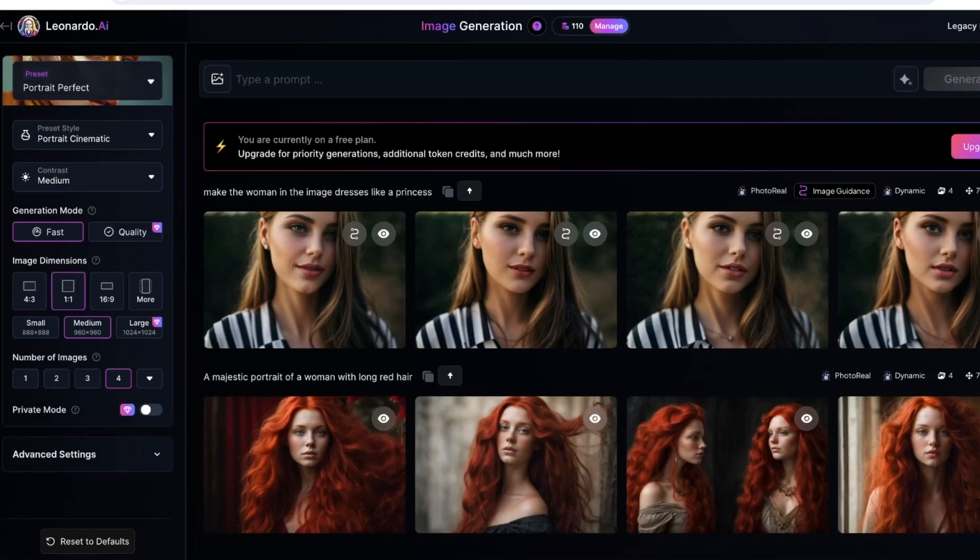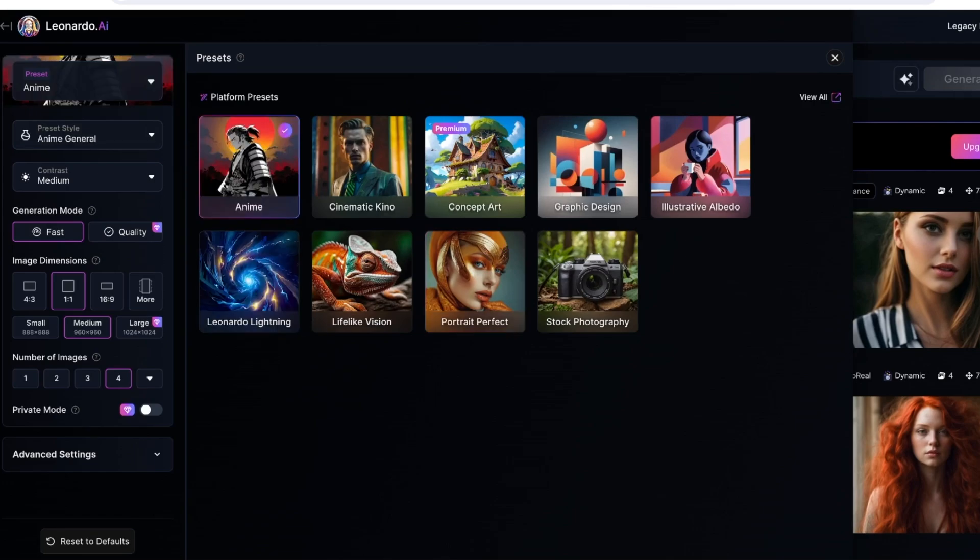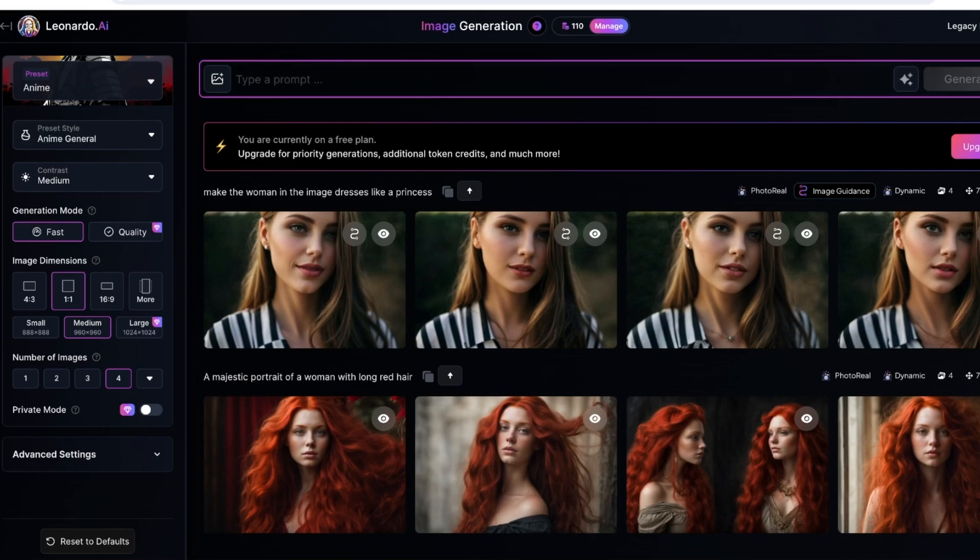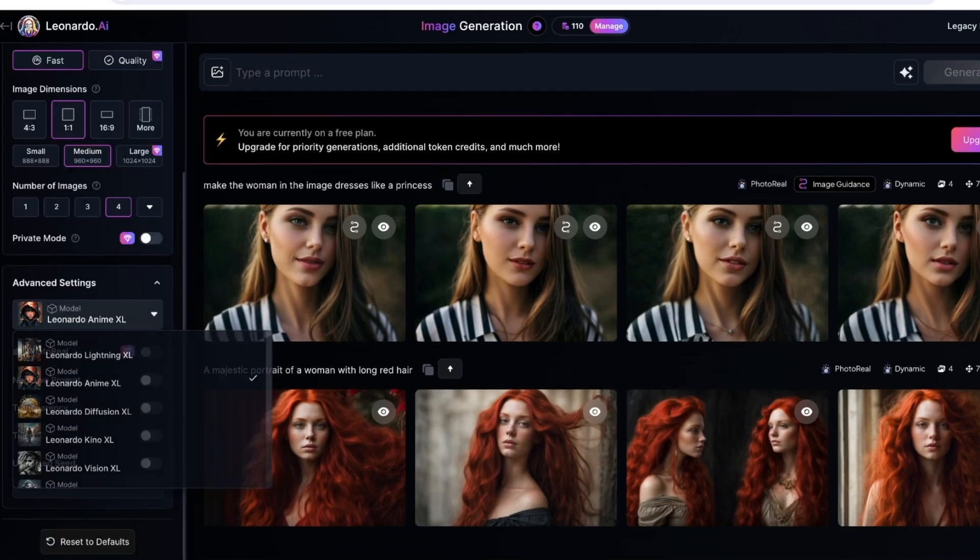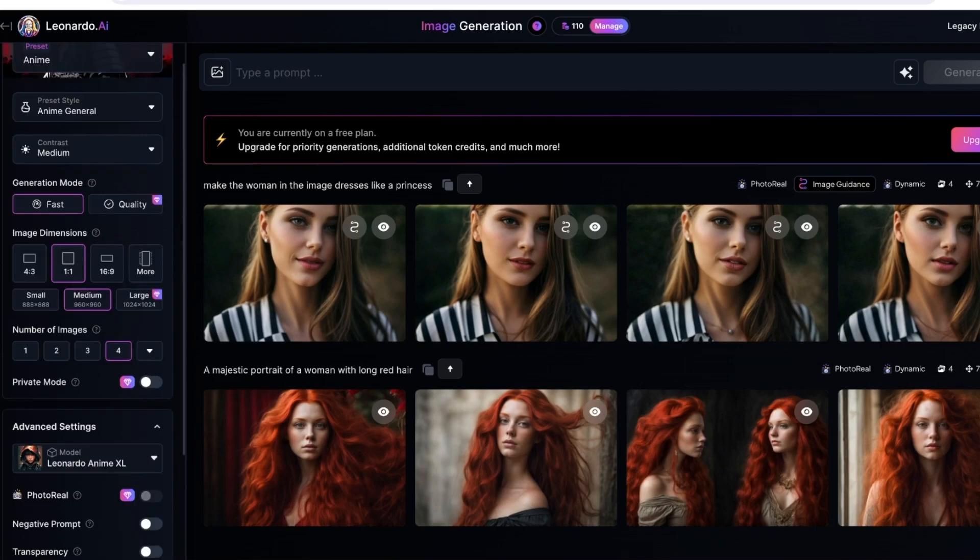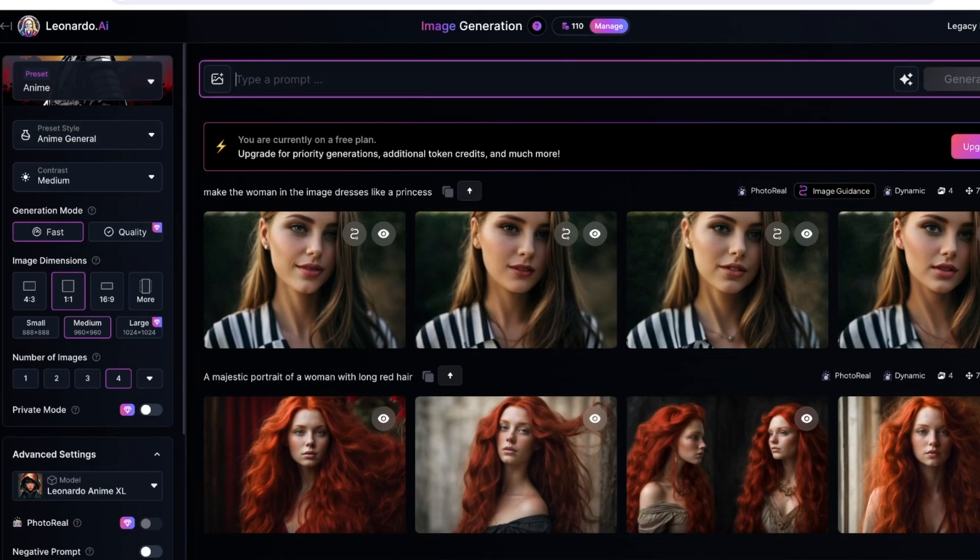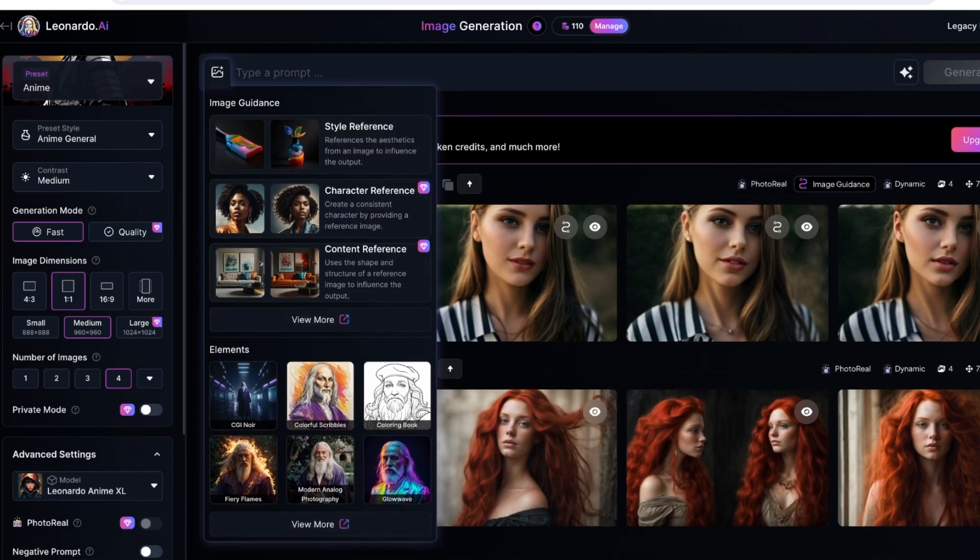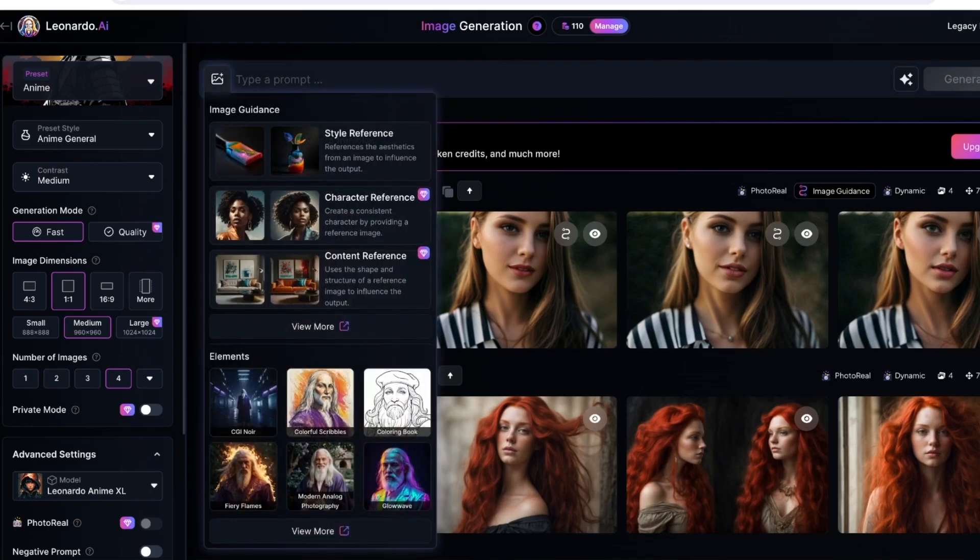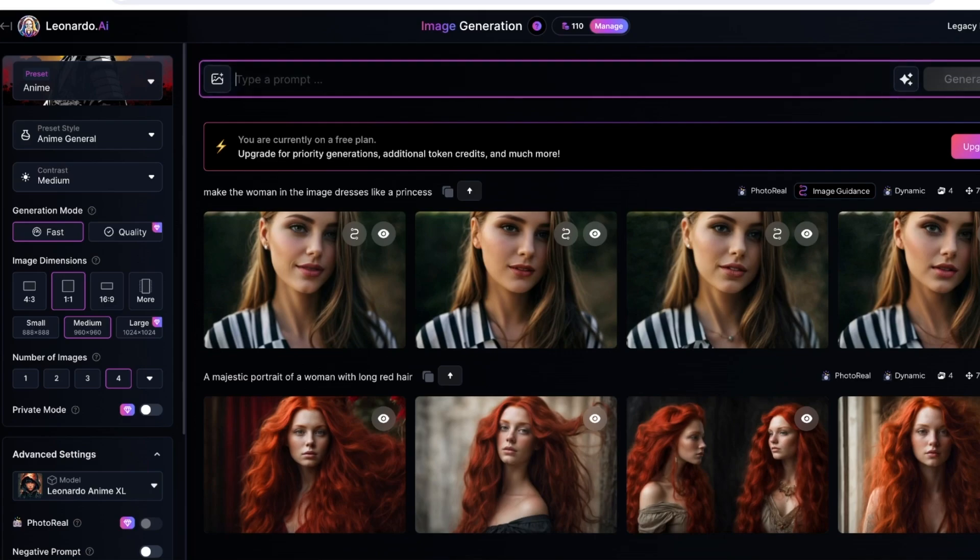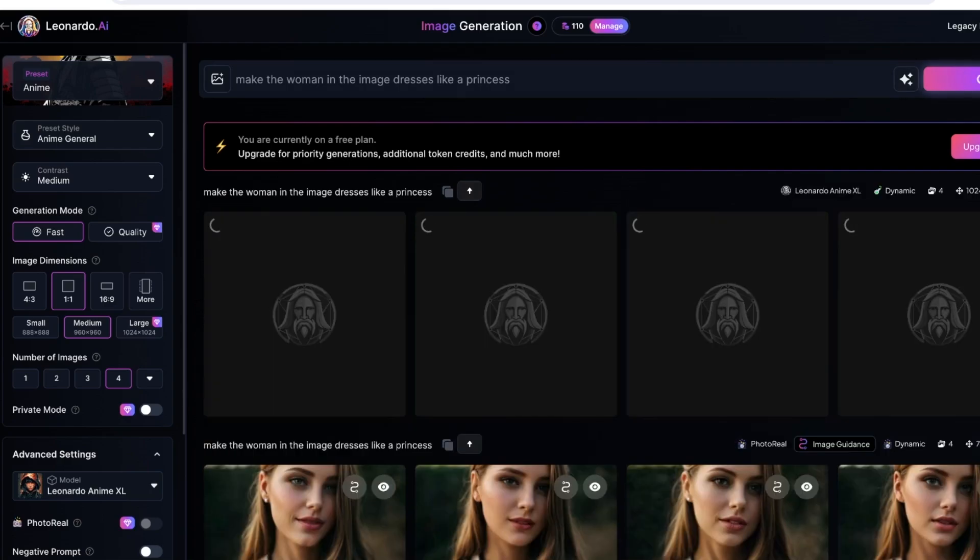Now what I can do is I can go back and use a different prompt or fine-tuned model. You guys can see on the top left we have our preset. I can click on Anime over here, and then I can go into the left panel, go into Advanced Settings. We have Anime XL, we have negative prompt, tiring, fixed seeds. For this particular prompt, I'm going to click on Image Guidance and I will use Character References.